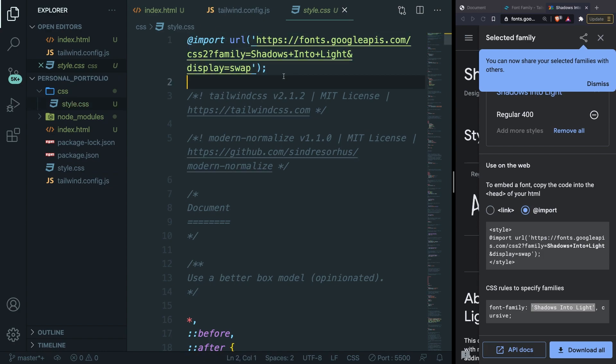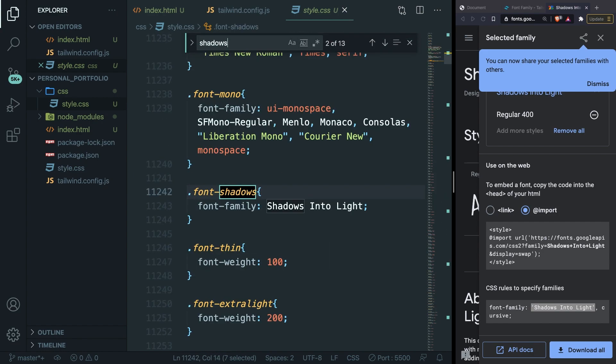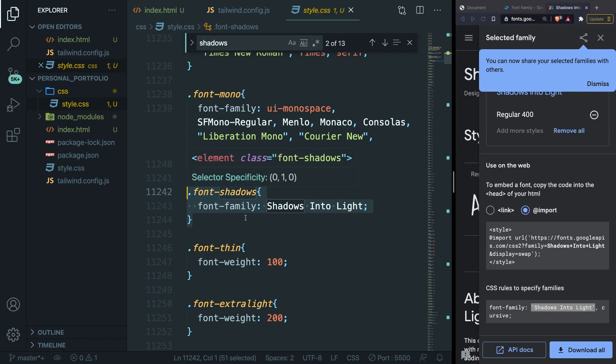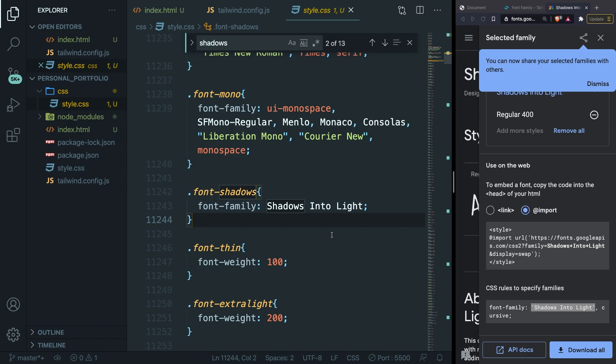So let's press command-f or ctrl-f and let's search for shadows. You can see that font-shadows has been defined with a font-family of Shadows Into Light attached to it.